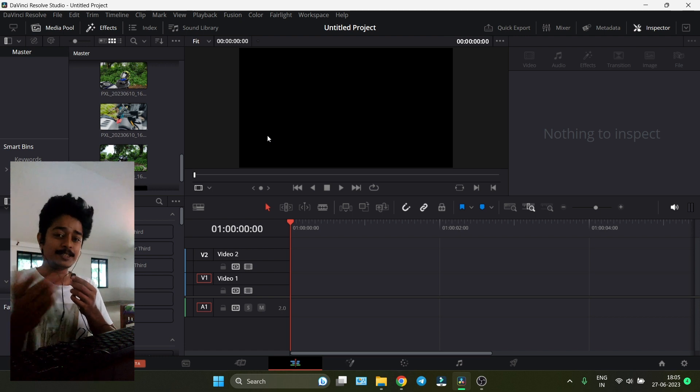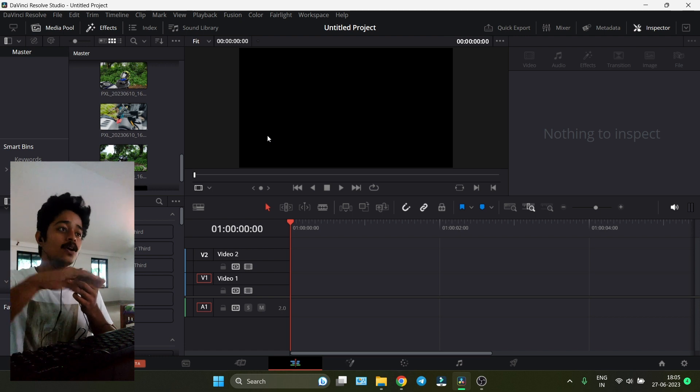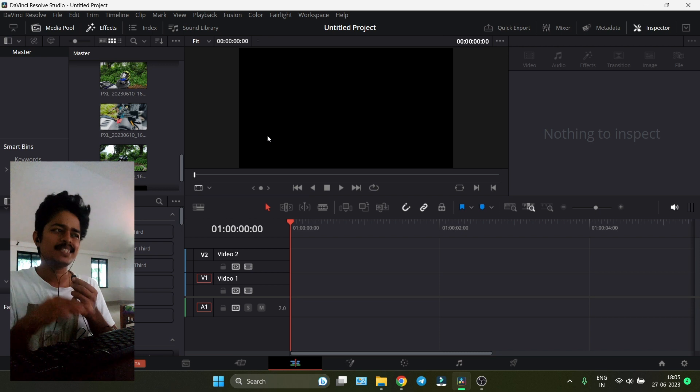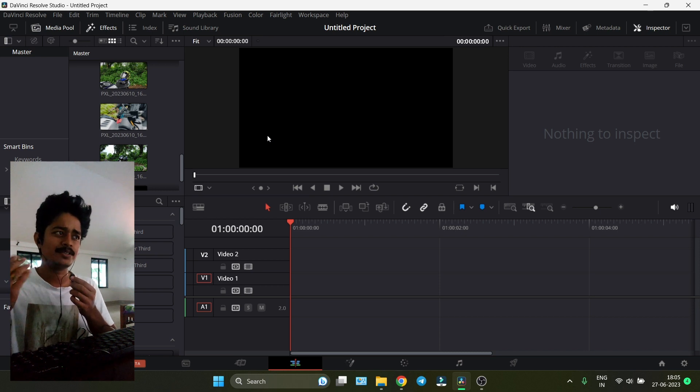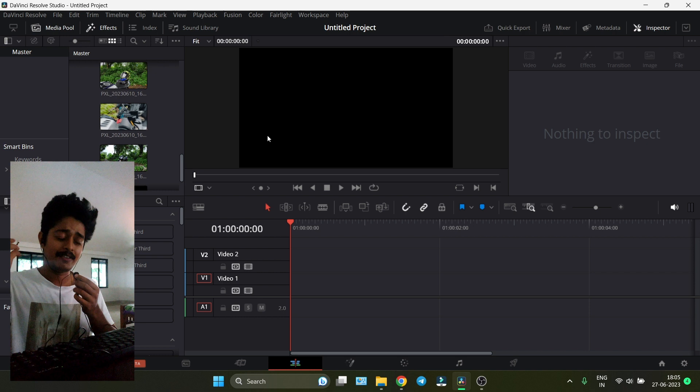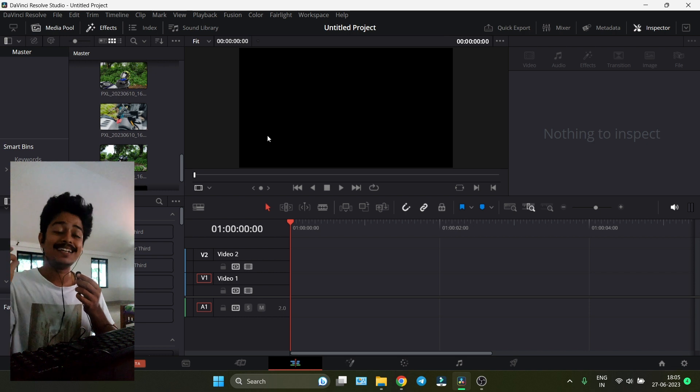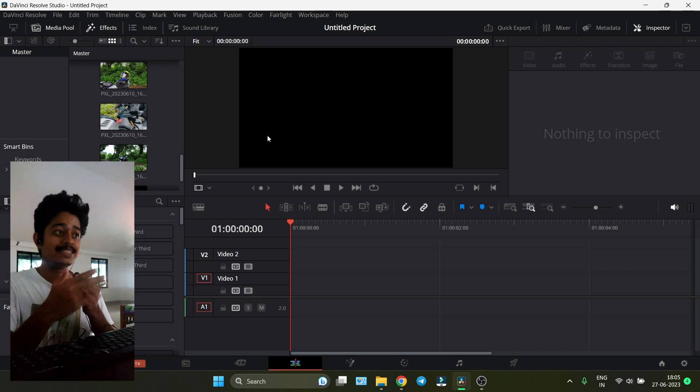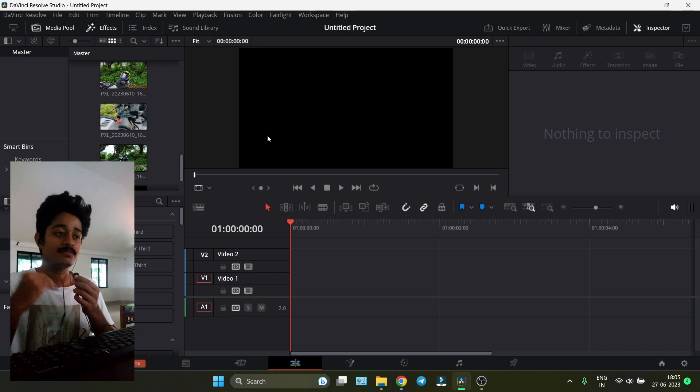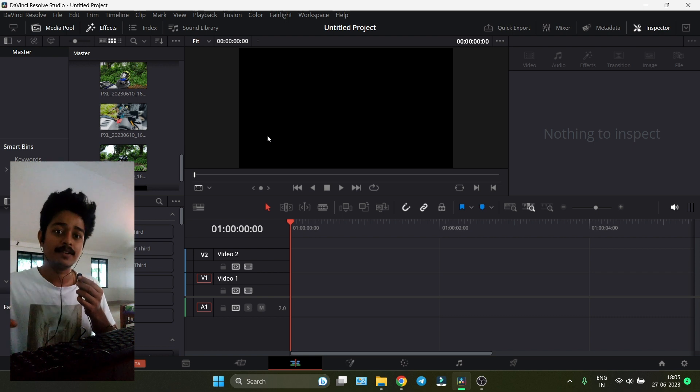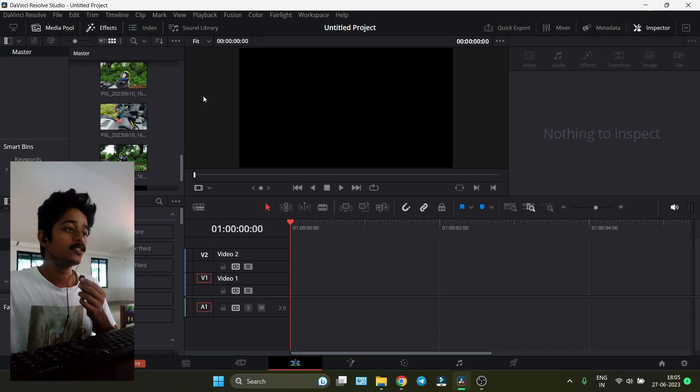We're on a pre-setup DaVinci Resolve Studio version, but you can do this on the free version with some limitations. We can get into that later in this video. Let's get into making the video into a cinematic video.